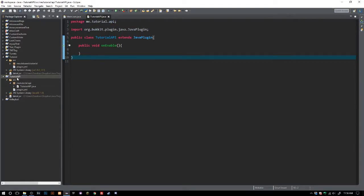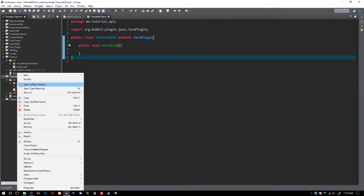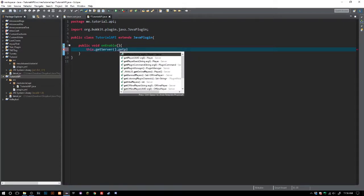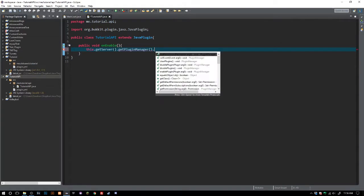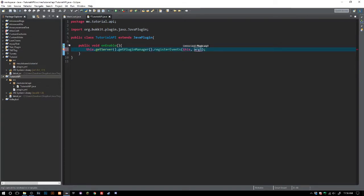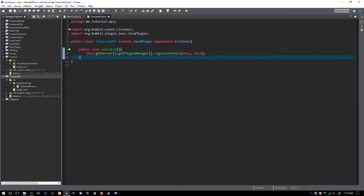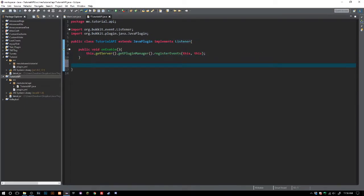We're not even gonna put anything inside of our constructors, but we're just gonna show you how you can do this. The first thing we're gonna do is say this.getServer().getPluginManager().registerEvents() and we're gonna throw all of our events right here on this class to make things fairly easy. So let's go ahead and say EventsHandler — oops, sorry, wrong class.